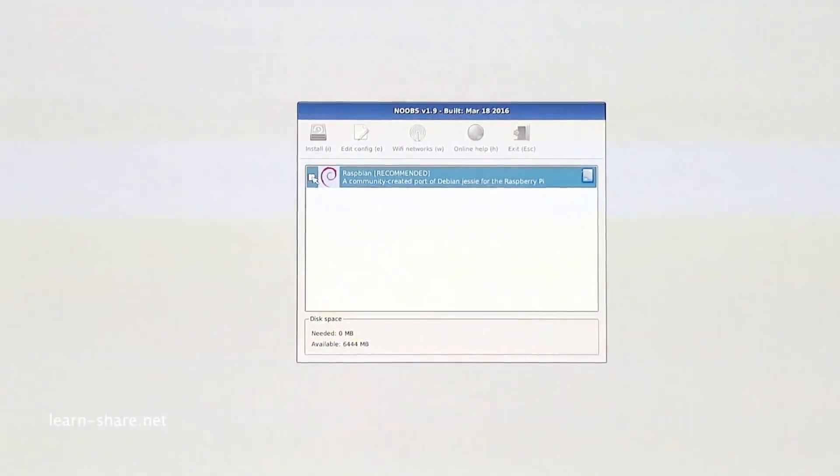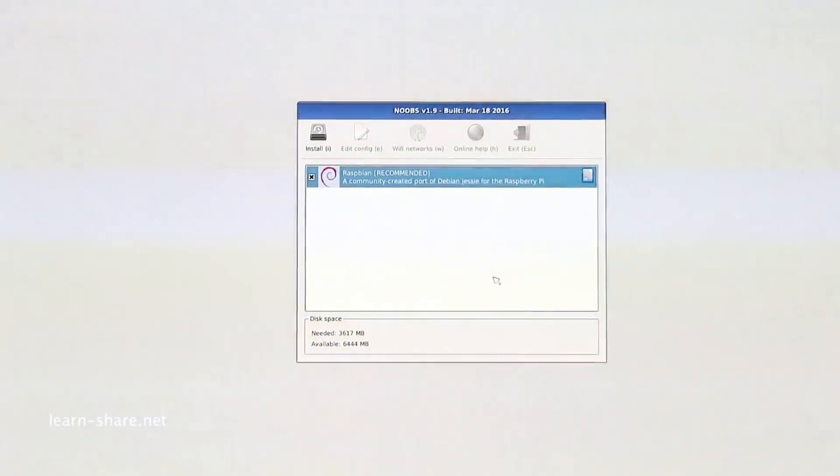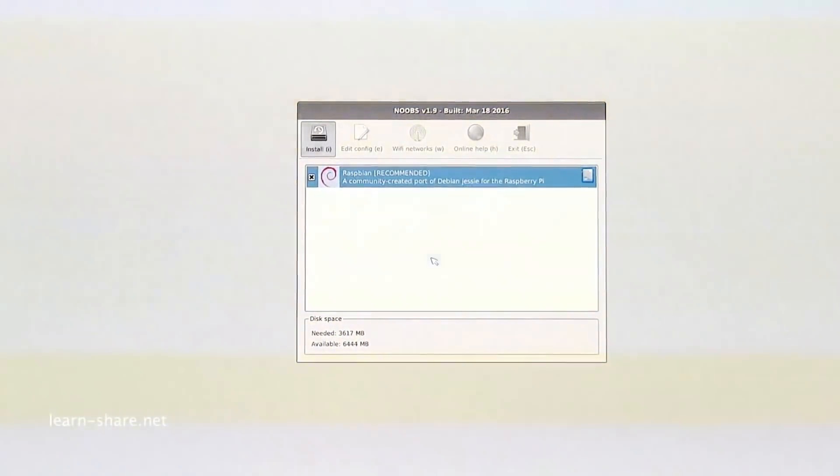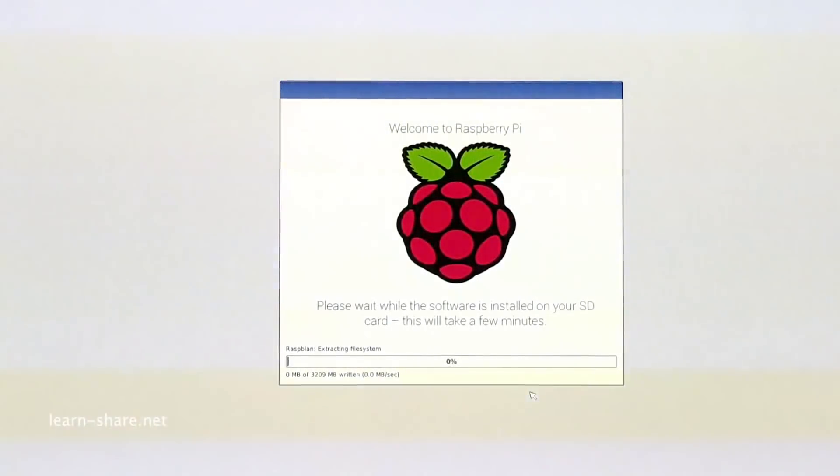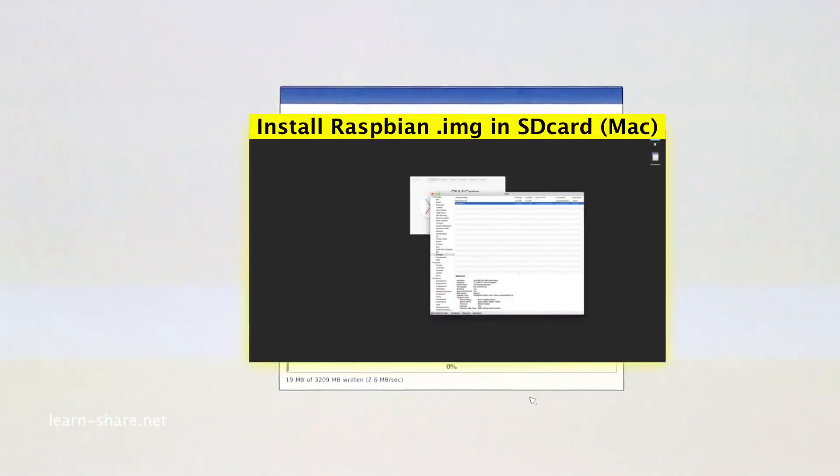Now go ahead and select the installer, click to install the operating system in your Pi, and wait approximately 10 minutes. Now, if you don't have a monitor or just need to access your Pi via SSH or VNC, watch this next video.